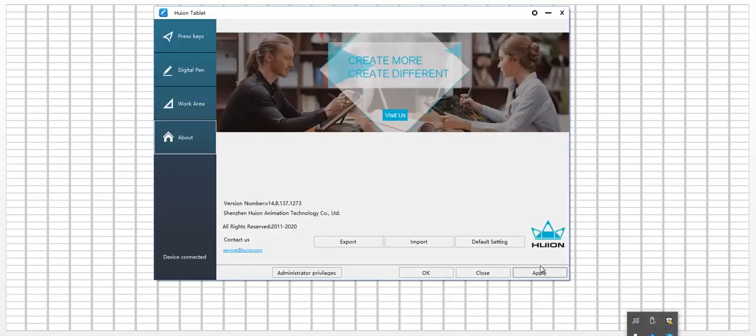Hi guys, today we are going to start a new topic about system identification. System identification is a useful mathematical tool or set of theorems in order to control your system dynamics or equation of motion, which are given from physical systems. In this lesson we will talk about it, and so we can have a title like 'System Identification'.